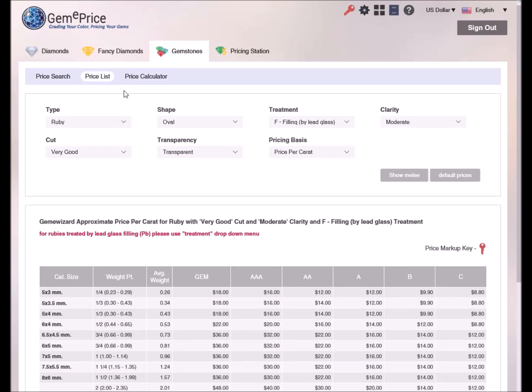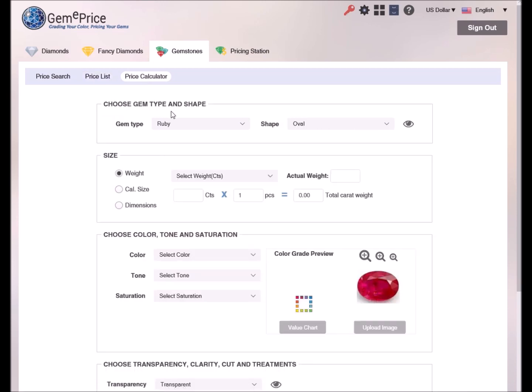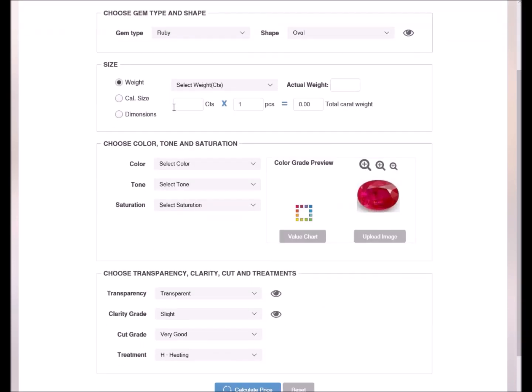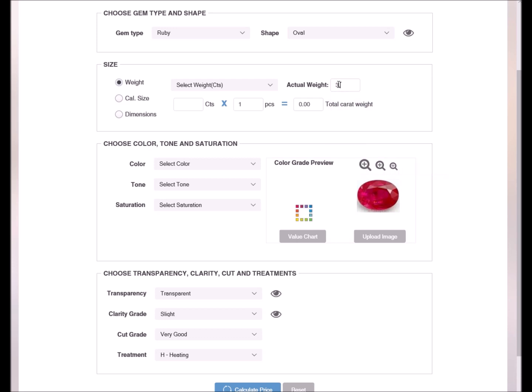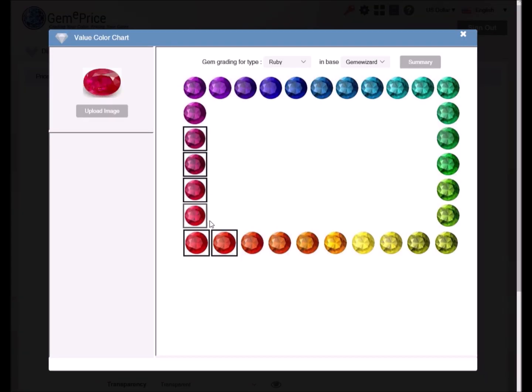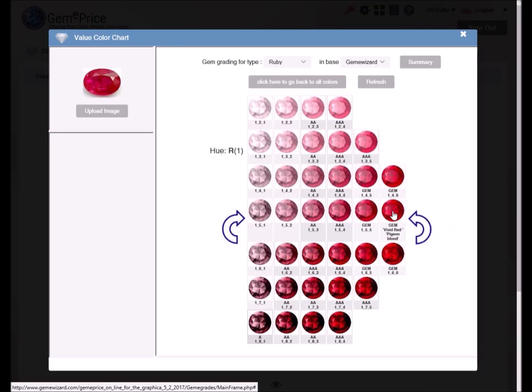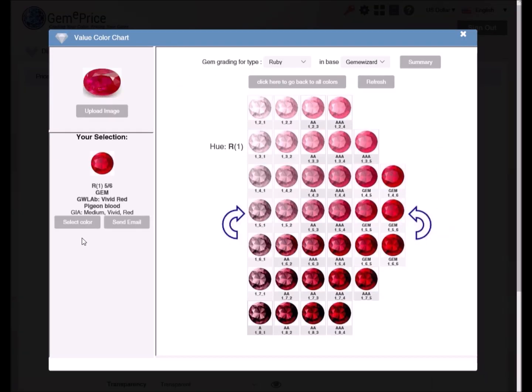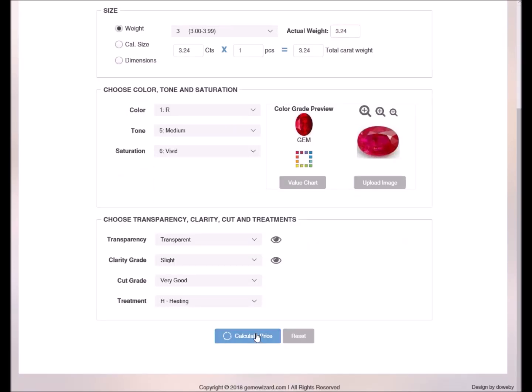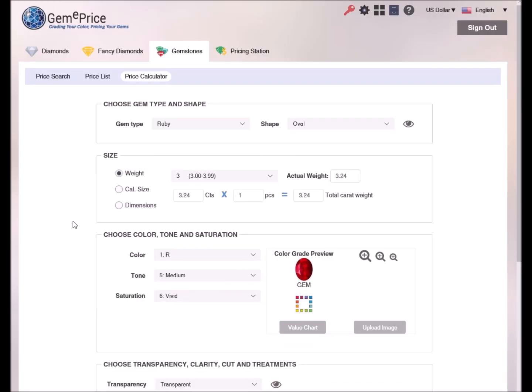The third mode is the price calculator mode. We would use this mode when we have specific details about a gem, for example from a lab report. We need to fill in all the gem's properties just like we did in the price search mode, except that now we have an exact weight of, let's say, 3.24 carats. Let's enter the weight in the actual weight field. Click on the calculate price button and get the price.